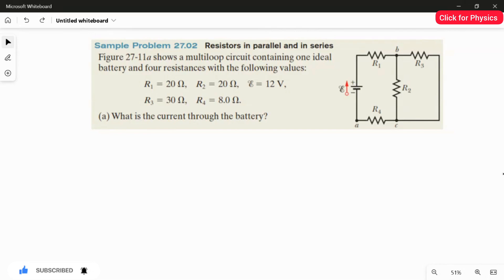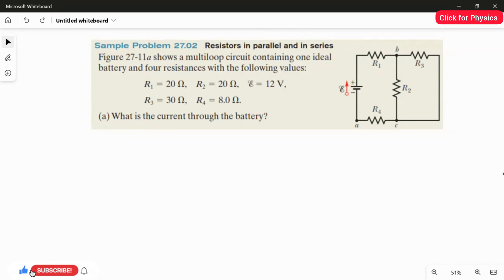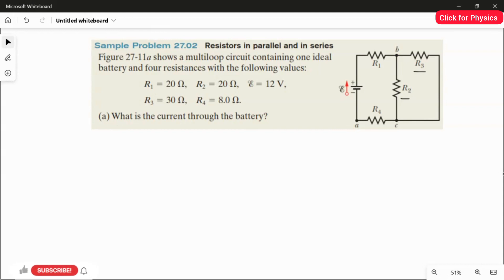In the first part of the question, we are going to find the current through the battery. Looking at the circuit diagram, we have one battery and four resistors. The most important thing to notice is that R3 and R2 are arranged in parallel. Once we apply the parallel rule for R2 and R3, we can simplify the circuit diagram and easily find the current.